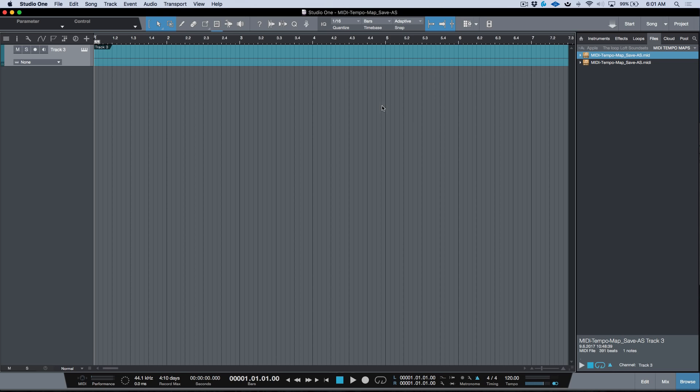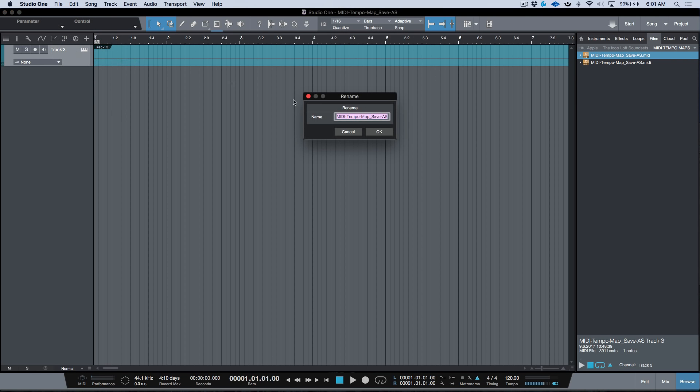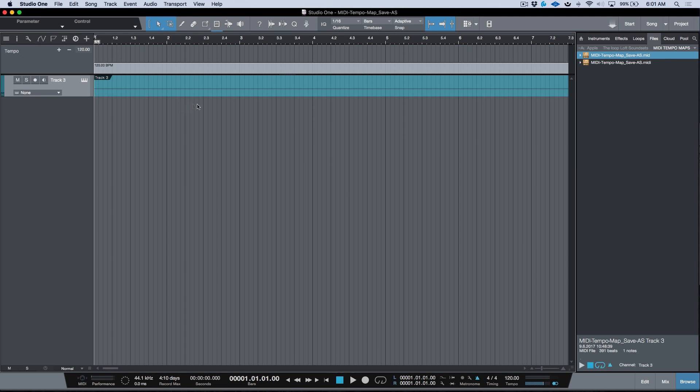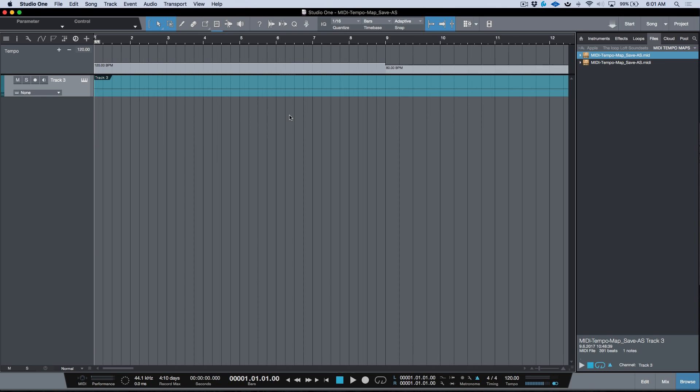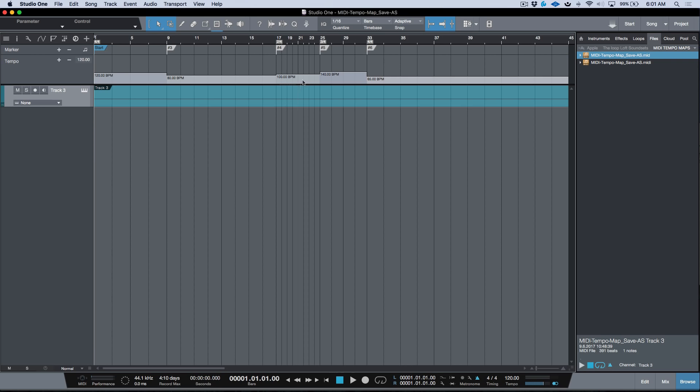The advantage of using this workflow where you drag and drop into a new session first is that it gives the name of the MIDI file to the actual session. If you want to rename that, we can just go to the rename section. If we open up the tempo track, you'll notice we have the tempo changes and time signature changes.